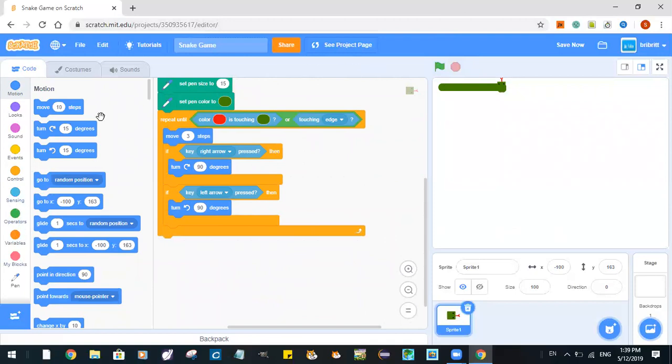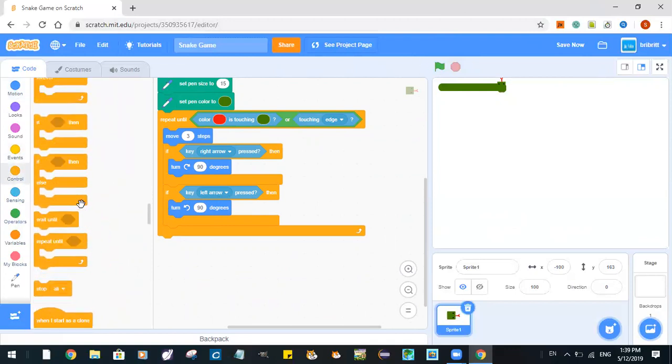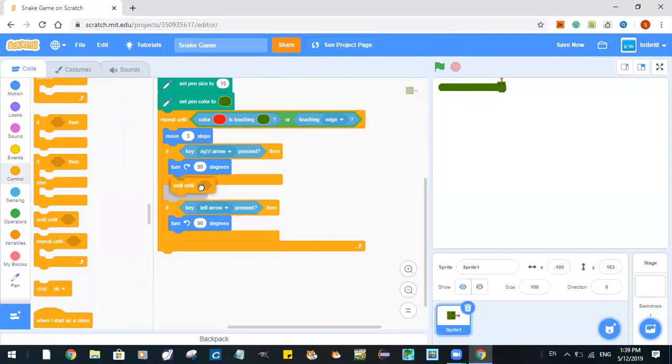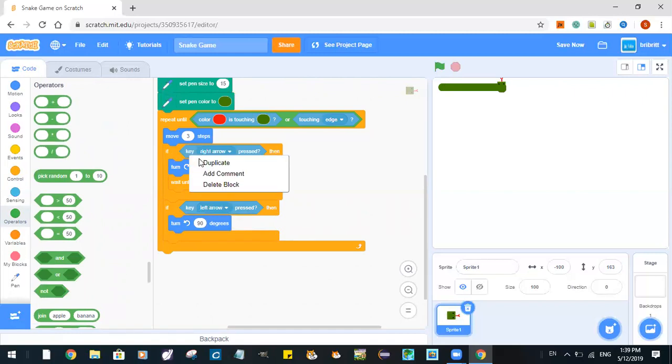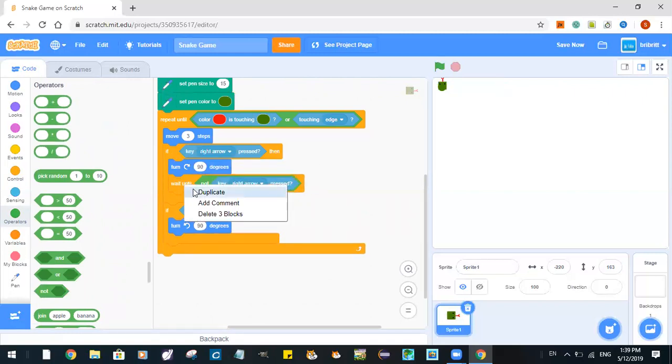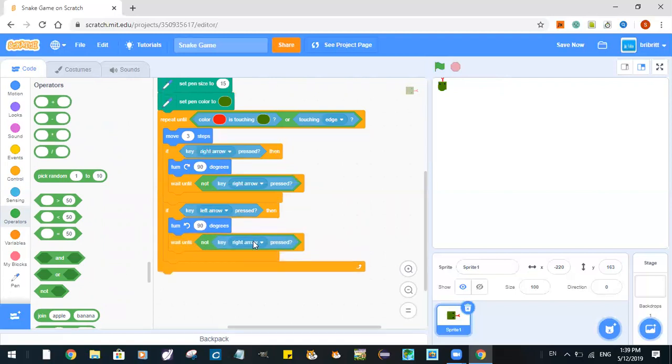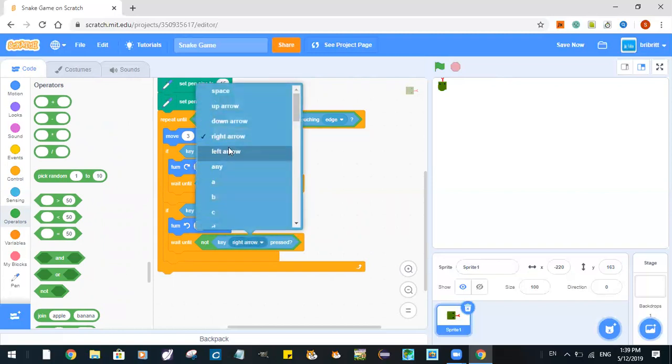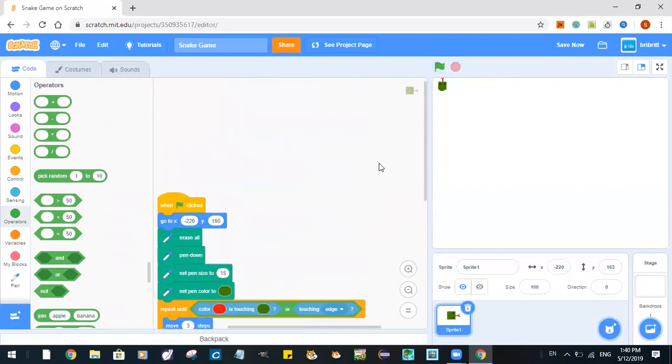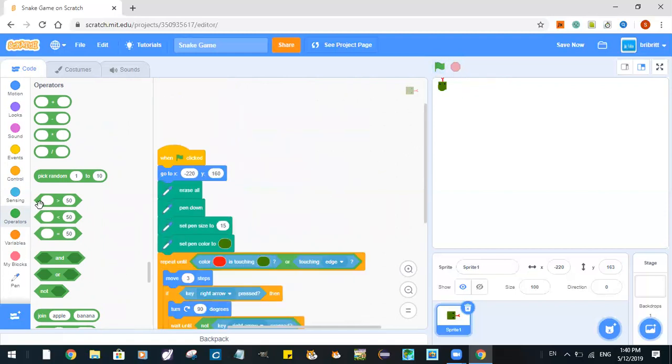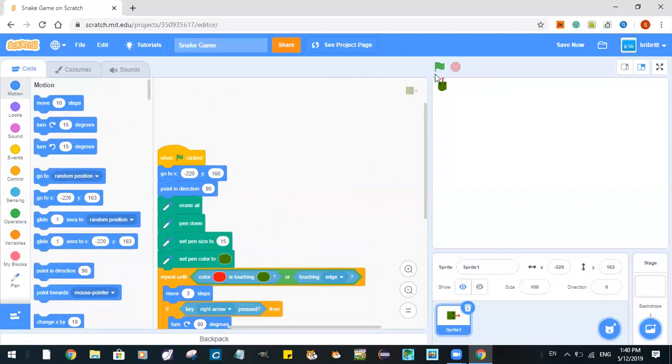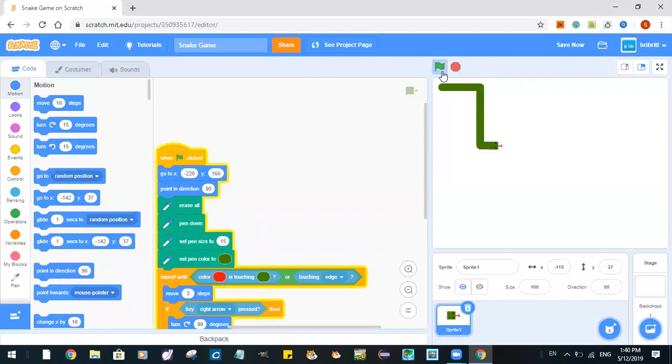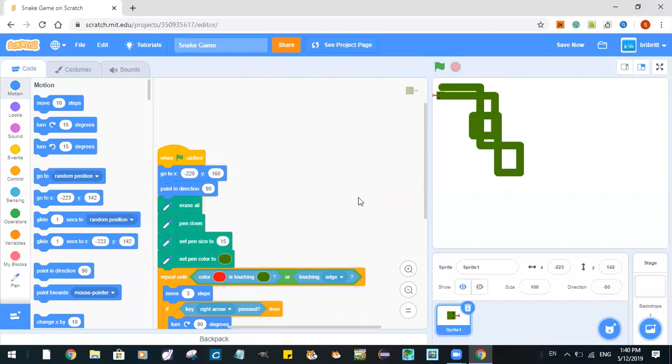The reason why we somehow end up in a mess is because we'll need a wait until not this. Wait until not left arrow, left arrow. So we need it to point in the right direction. Let me see what we do.